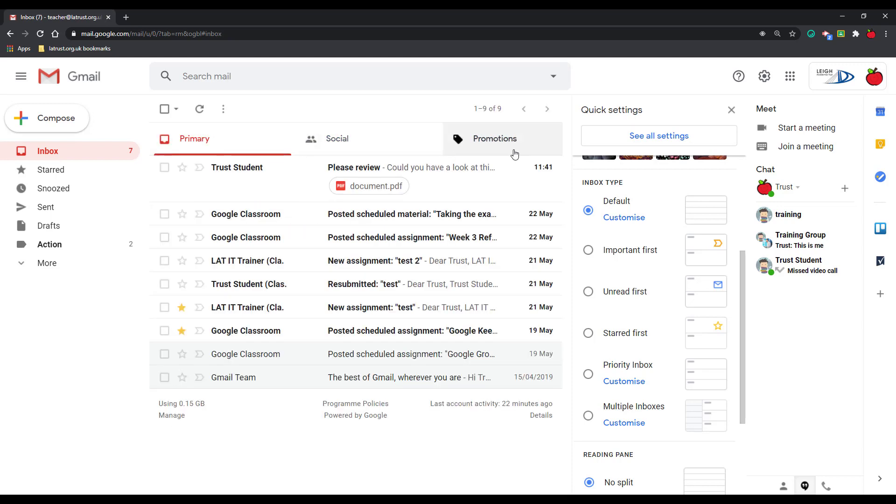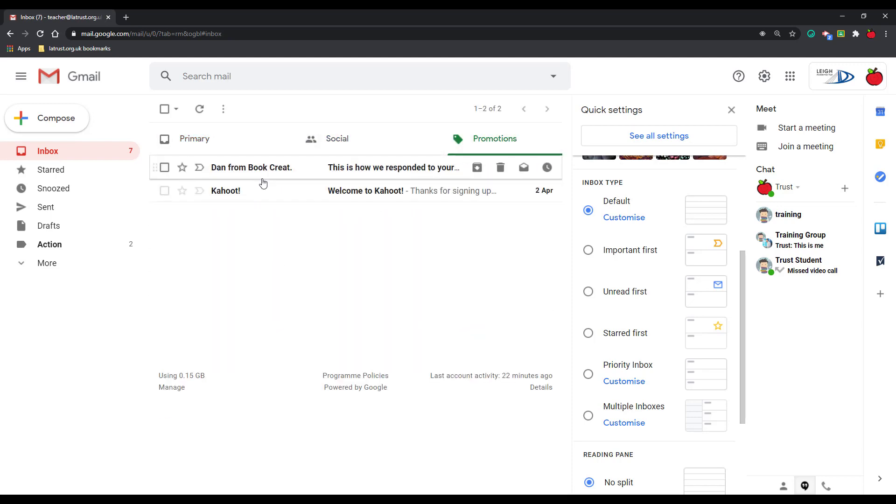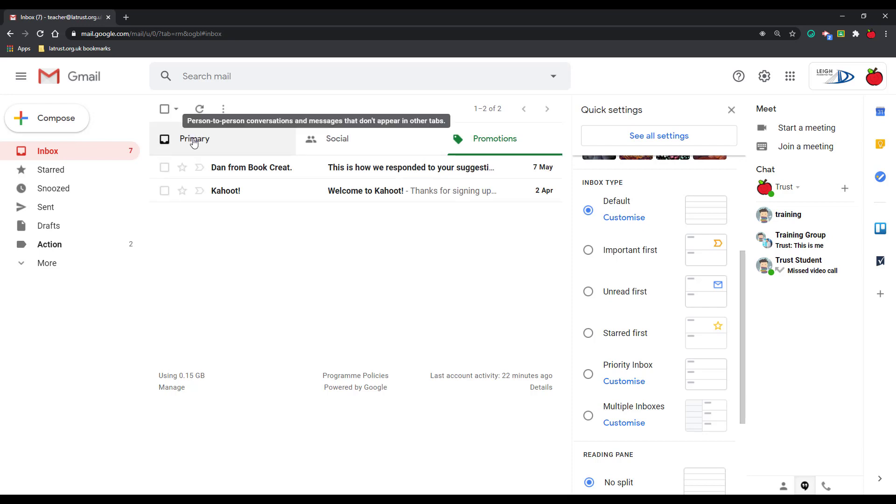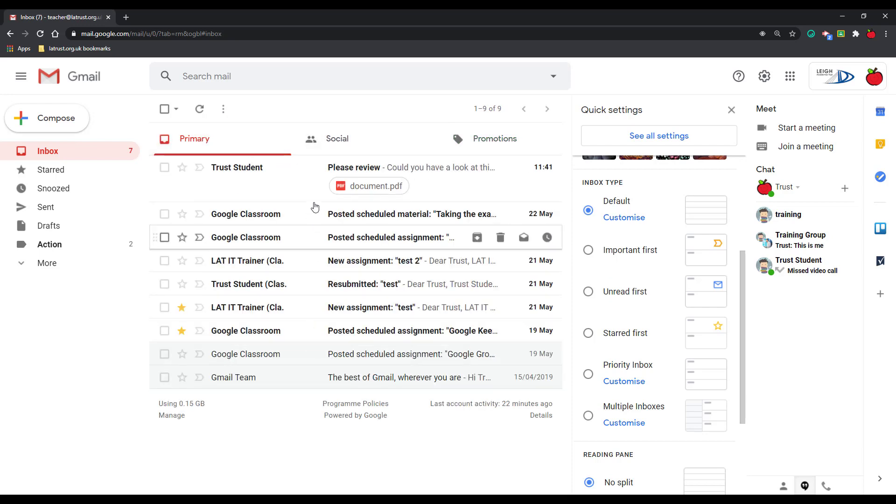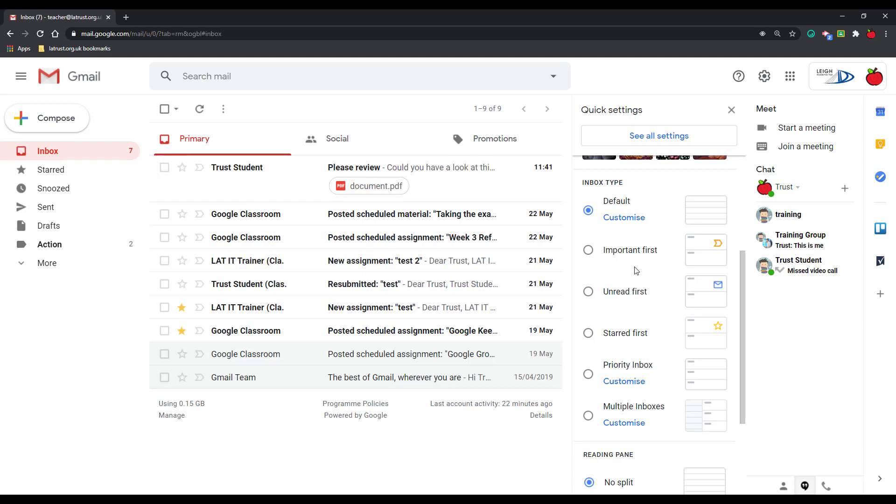If I click on my different tabs, I haven't got any social at the moment but I've got some in promotions. So this kind of segregates your emails and has them here in chronological order.